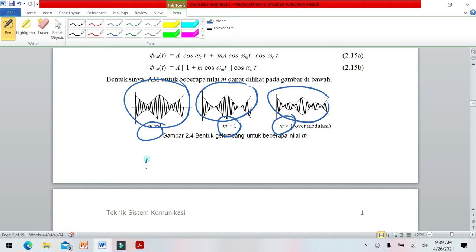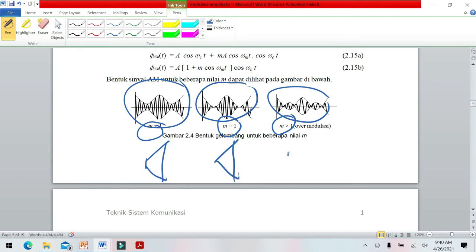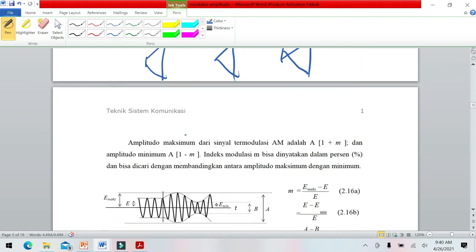Masing-masing bentuk indeks modulasi bisa digambarkan dalam bentuk trapesium. Untuk M lebih kecil dari satu, M sama dengan satu, dan M lebih besar dari satu (over modulasi), bentuk trapesiumnya berbeda-beda.